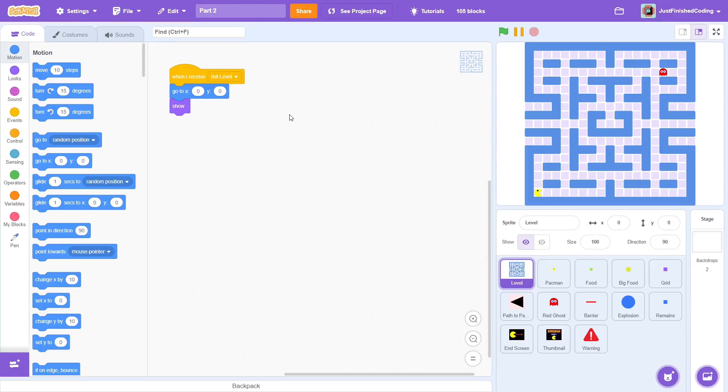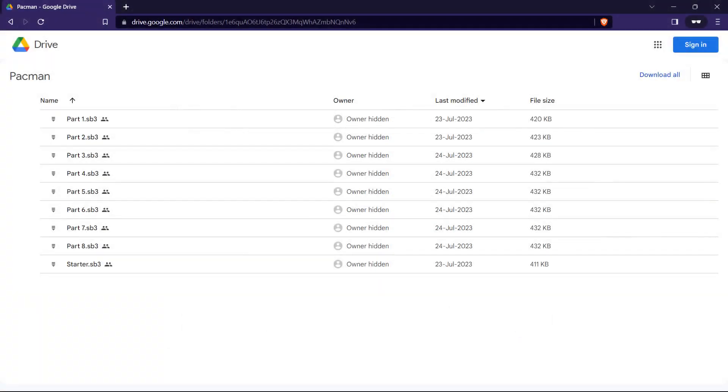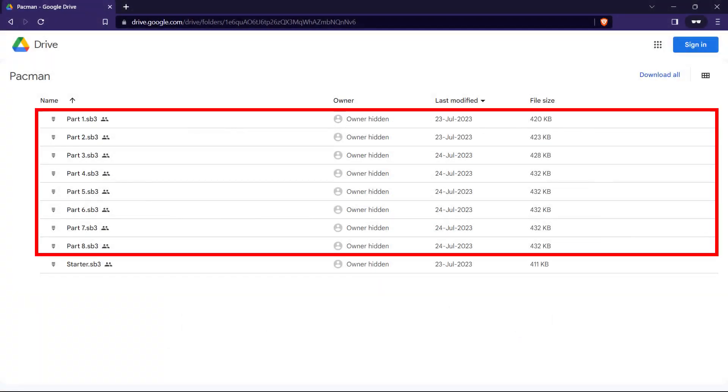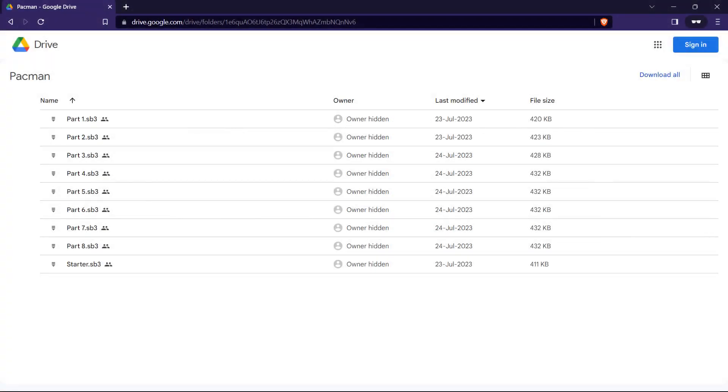Hey everyone and welcome back to Just Finish Coding. I'm Sriram and this video is part 2 of the Pac-Man Game Dev series, where we recreate the famous arcade game on Scratch. If you haven't watched part 1, then click on the card up here. And just a reminder, if you are stuck during any part of the video, then you can head over to the downloadable files link in the description below, download just the file that you need and then continue with the tutorials.